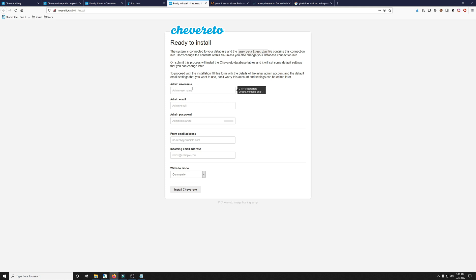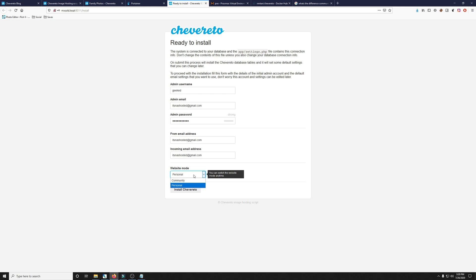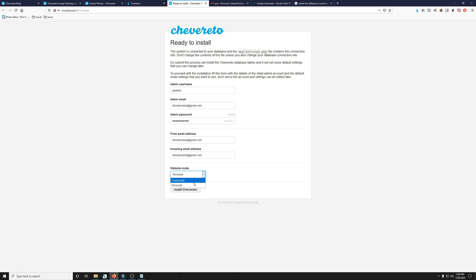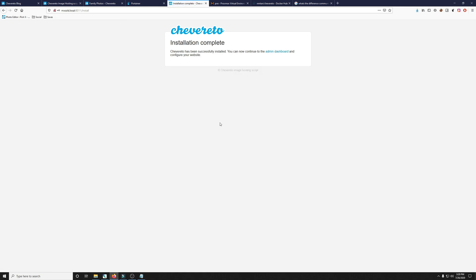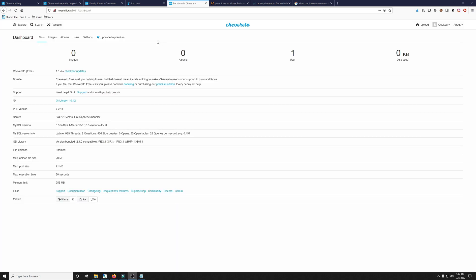So let's go ahead and run the install. I went ahead and saved you guys the grief of me typing all that out. So I went ahead and filled it all in which you can see here and we do have a website mode which you can choose at the bottom between personal and community. Basically, the personal lets you personalize it so it's not public and obviously community would make it more of a community version where anyone can register. So for now, we're going to go personal and I'm going to go ahead and click install Chevereto. There it is. It says installation complete and now we can go to our dashboard and this is it. This is the Chevereto admin dashboard.